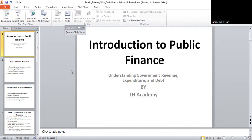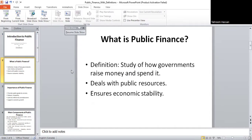Starting with the first slide — what is public finance? Public finance is the study of how governments raise money and how they spend it. For example, governments collect taxes from citizens and that money is then used to provide services like schools, hospitals, and roads. The main goal of public finance is to keep the economy stable and to meet the needs of the people.